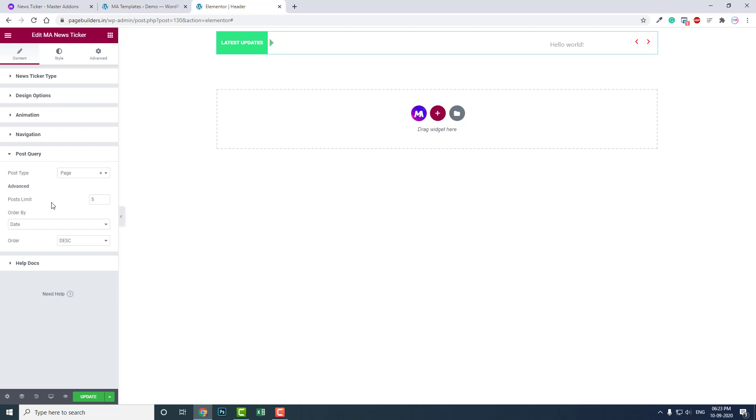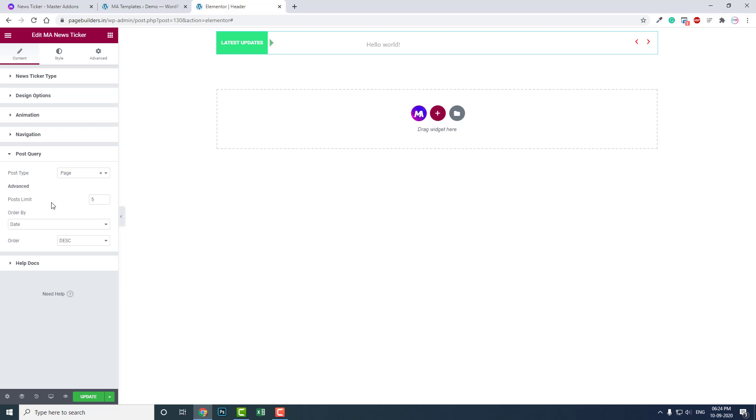But I have to remind you again, I don't recommend you use news tickers in your website now unless your client demands it specifically. So thanks for watching, and don't forget to subscribe.